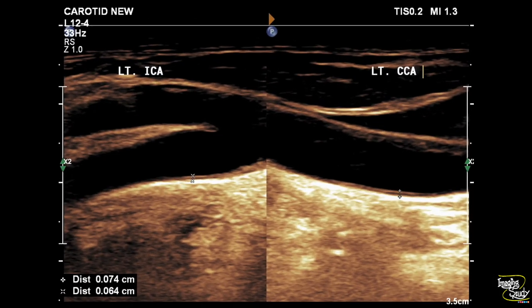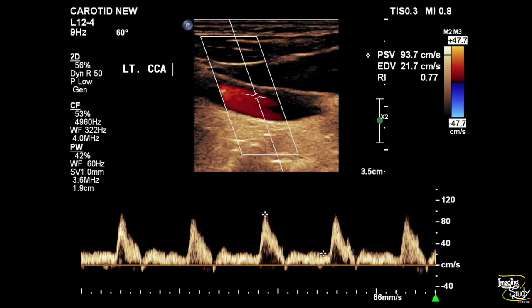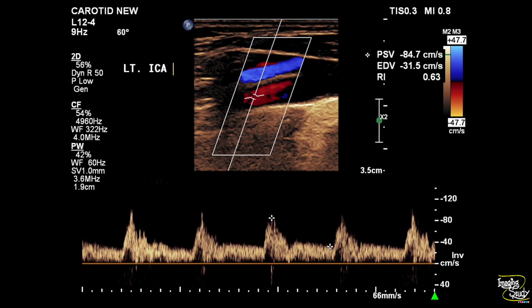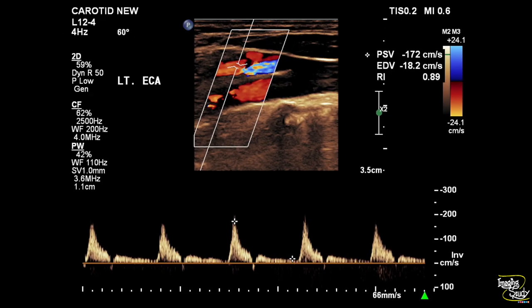Now let's look at the left side. This is the left common carotid and internal carotid arteries, which shows normal intima medial thickness. The left common carotid artery and the left internal carotid artery also show normal flow velocities. The left external carotid artery also shows increased velocity.